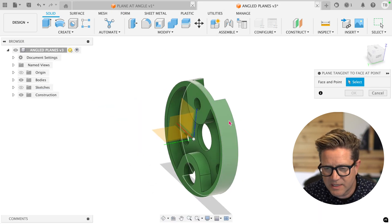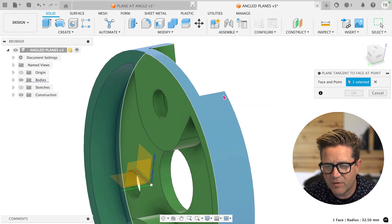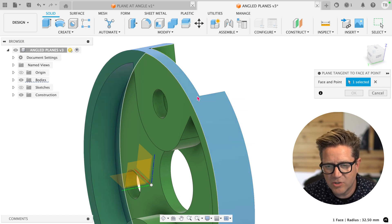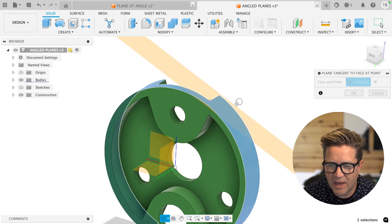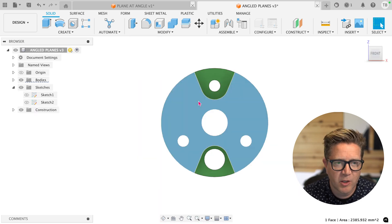In this example, I'm going to select the round face and then come up and find a point on the edge that I want, and it'll do the exact same thing, lining up the plane at tangency and this point.